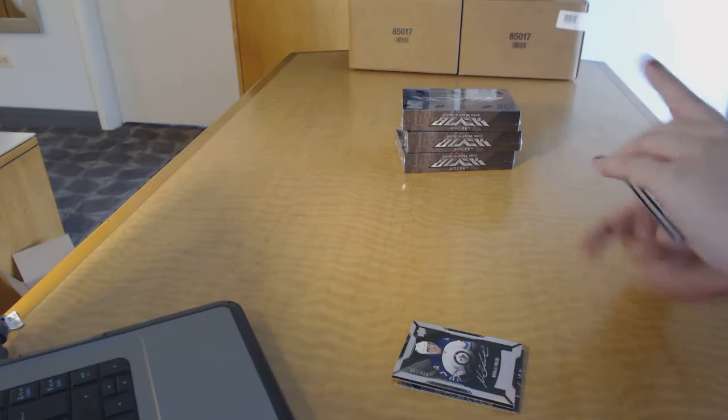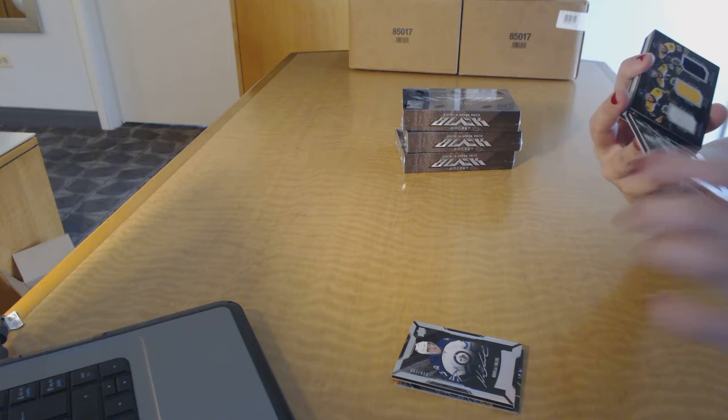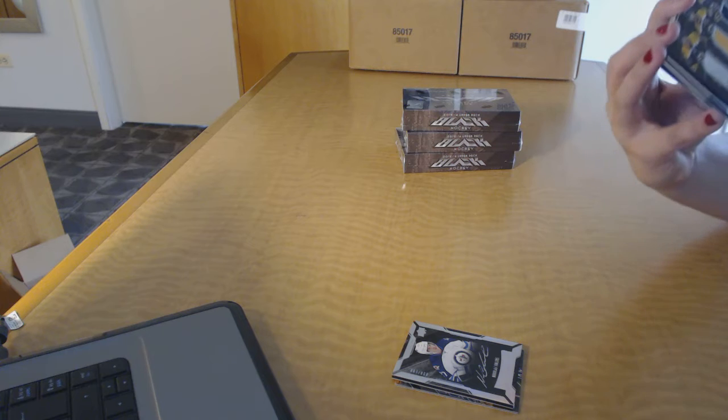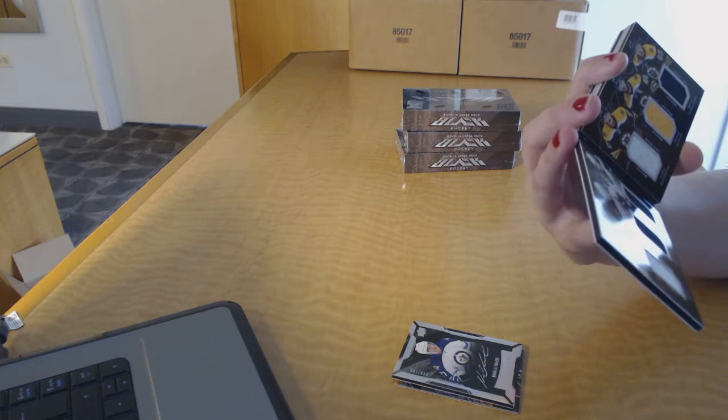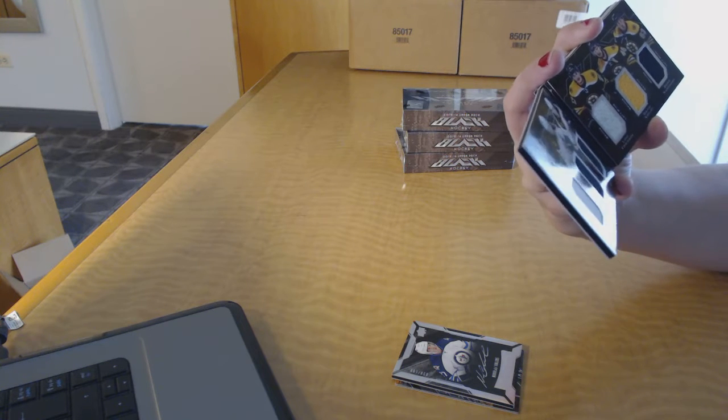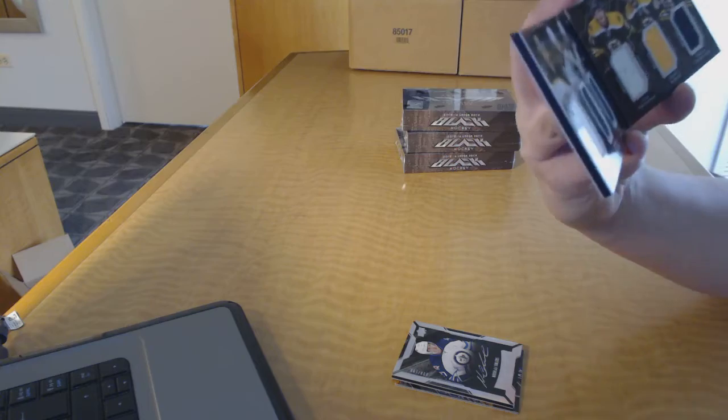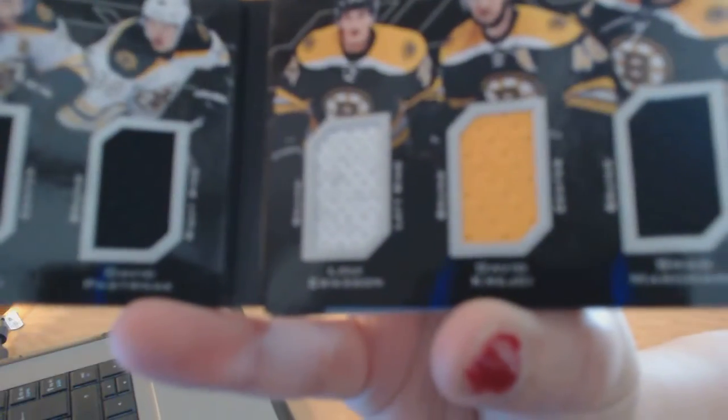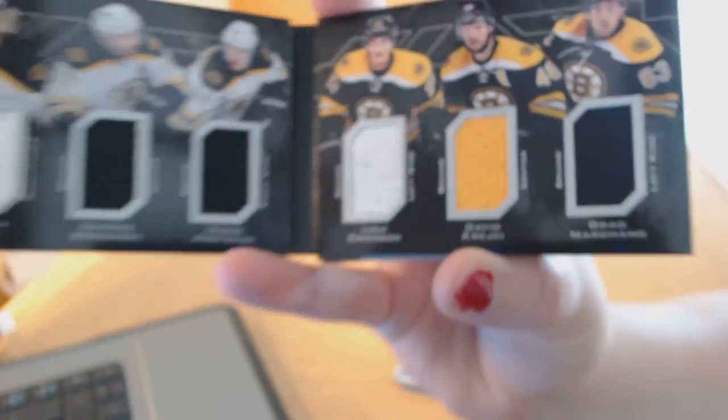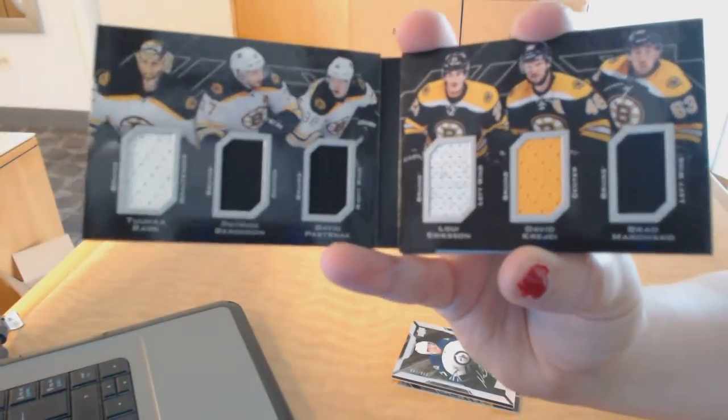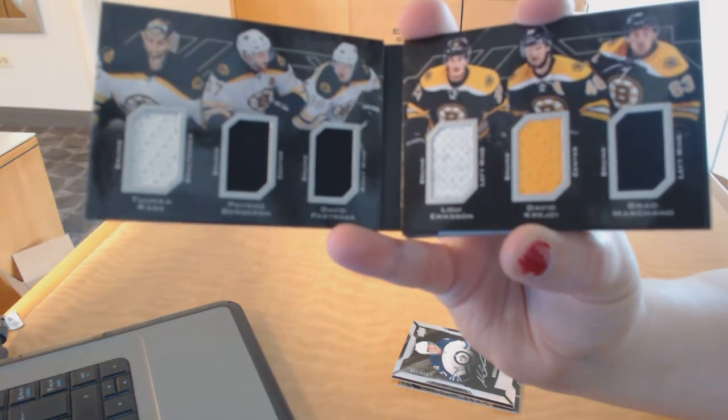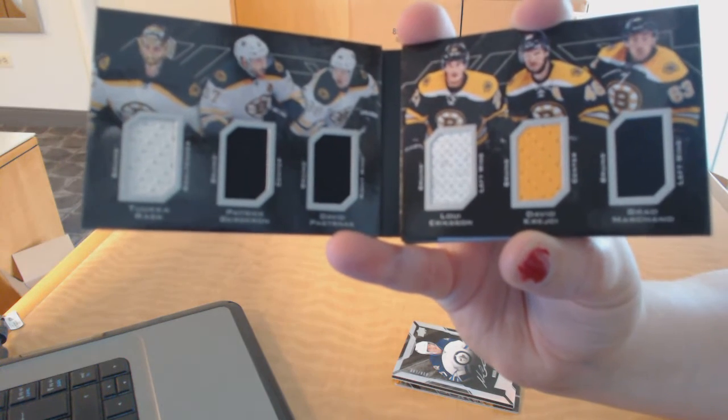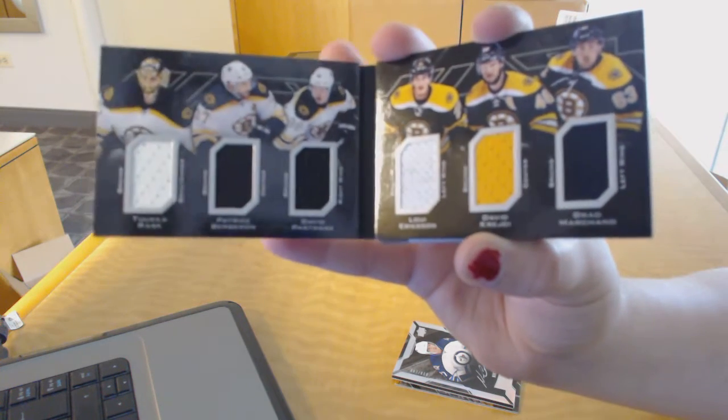We've got a Sixes Relics booklet for the Boston Bruins of Tuca Ross, Patrice Bergeron, David Pasternak, Louis Erickson, David Krejci, and Brad Marchand. Sixes Relics jersey for the Bruins.